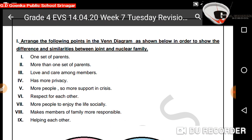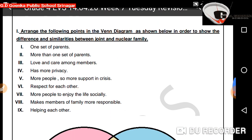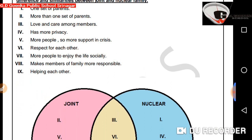One set of parents is the first point — it will go into the nuclear circle. More than one set of parents — this will go into the joint circle. Love and care among members is the third point, and this is common to both, so it goes in the middle.